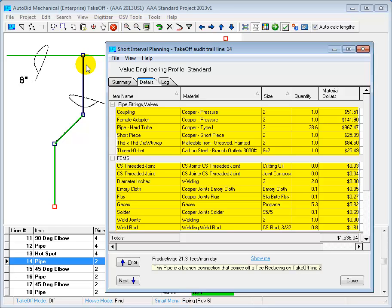And the specifications are applied by the AutoBid estimating system. So you can see how much faster you'll be taking off a drawing with the AutoBid estimating system.